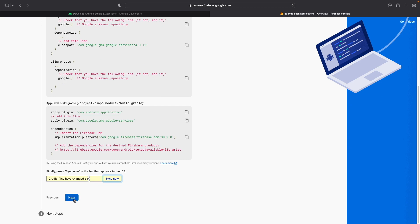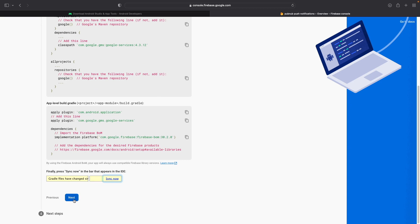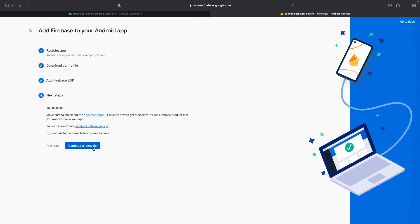build.gradle file, as well as the app level build.gradle file. And then go ahead and click on Continue to Console. And your Android application has been registered with the Firebase project itself.